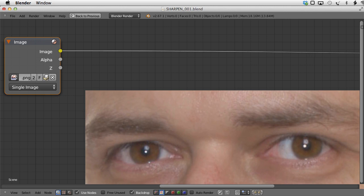Hello and welcome to this quick tip tutorial from BlenderCookie.com. My name is Bartek Skorupa and today I am going to show you some ways of sharpening our image. In this video I will be using a photograph, but the techniques presented here work as well on 3D renders. Here we have the image of the eyes of a very wise guy, but it looks a little bit out of focus and it needs some sharpening.